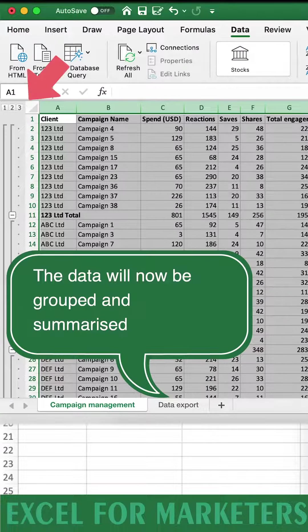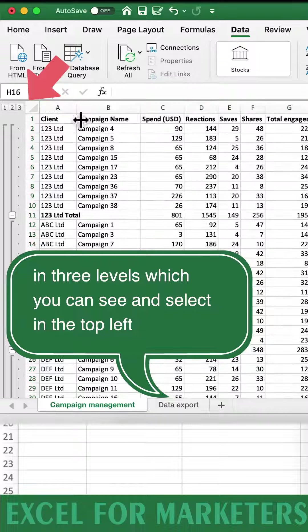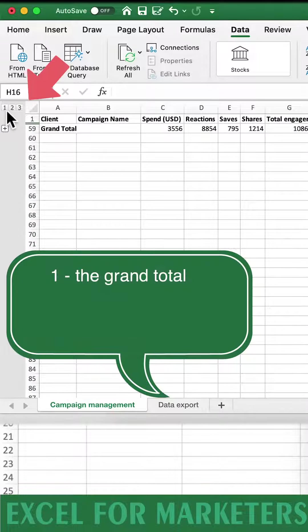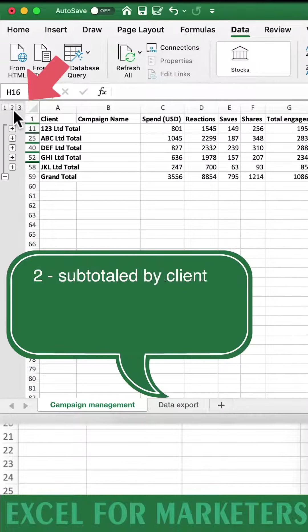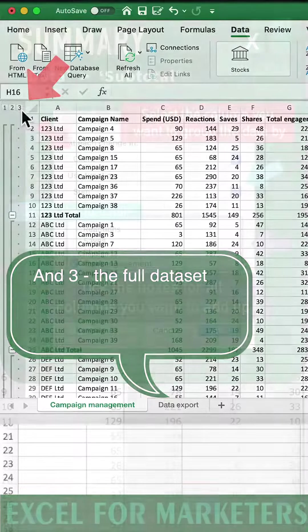The data will now be grouped and summarized in three levels, which you can see and select in the top left. First the grand total, second subtotal by client, and third the full data set.